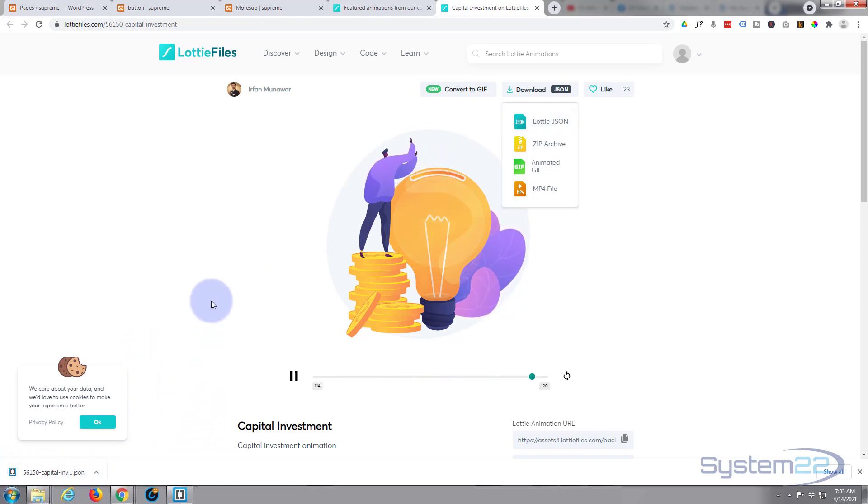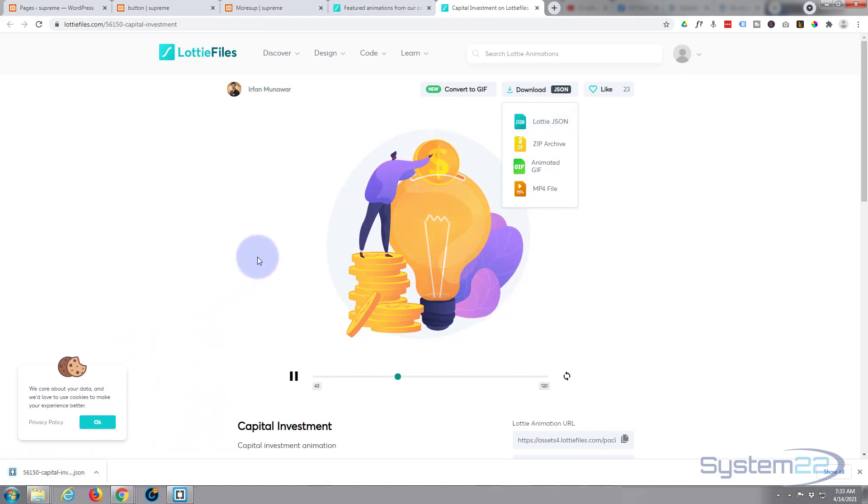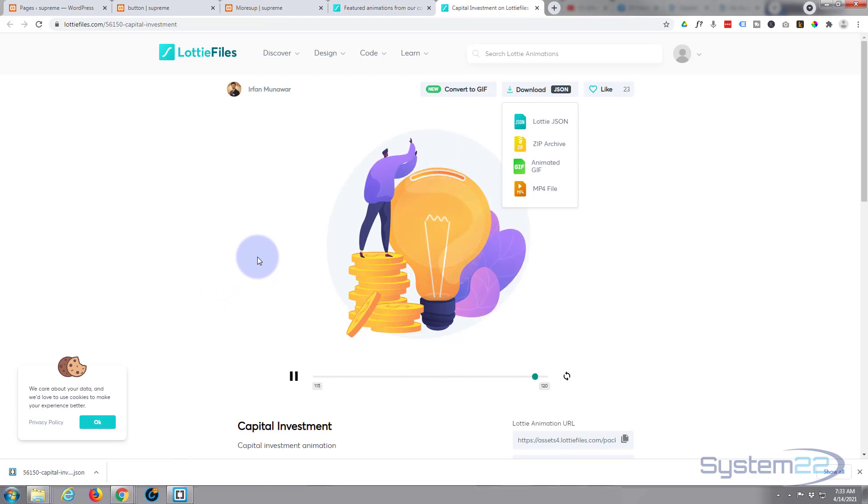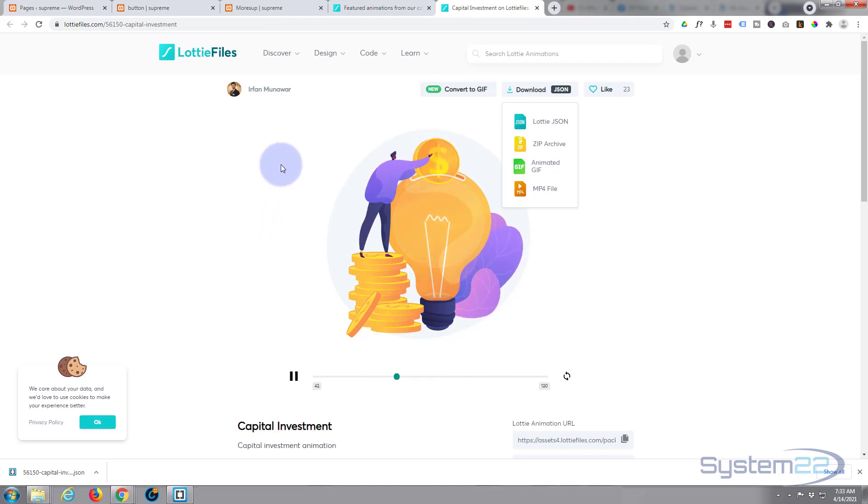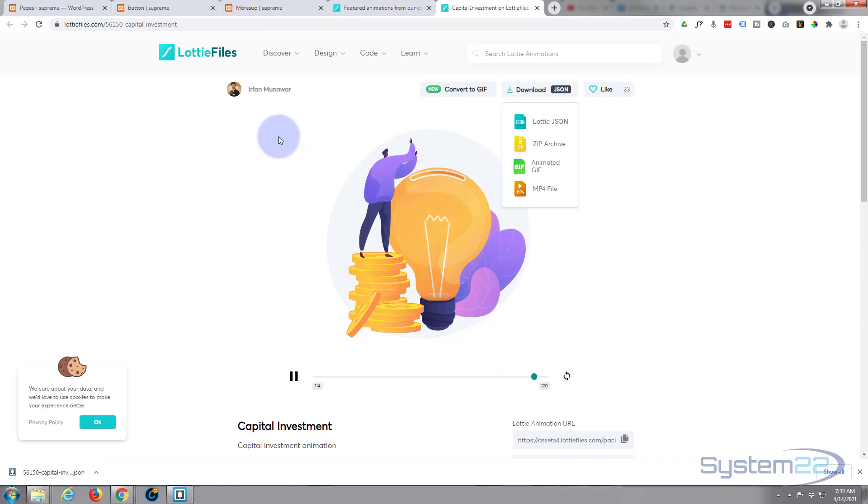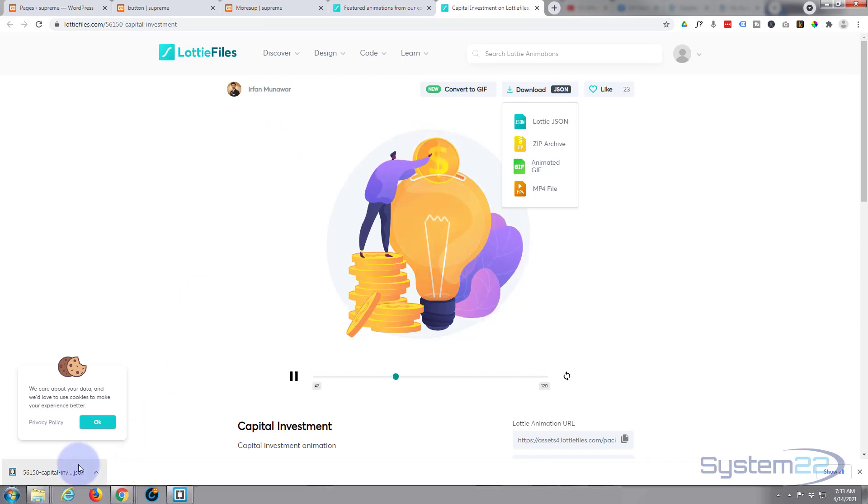Now I'm signed up for Lottie. They just asked me to create a free account and it was just an email and a password. I've never had an email from them so they don't spam you. So the first time you use it, it's probably going to ask you to sign in.